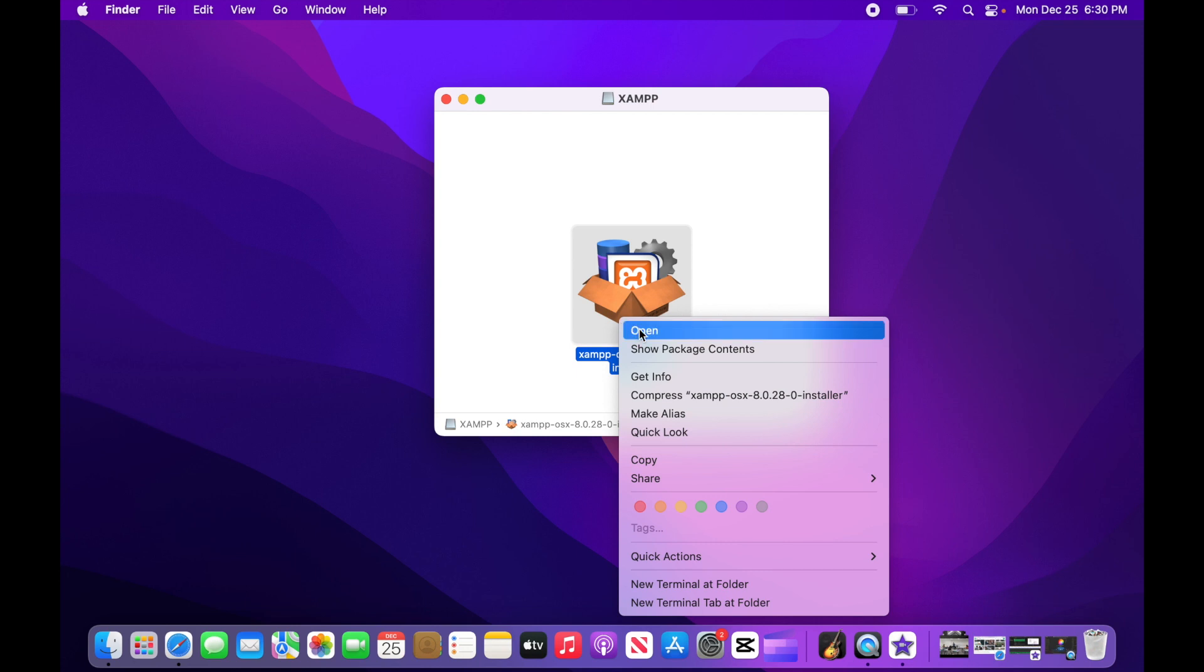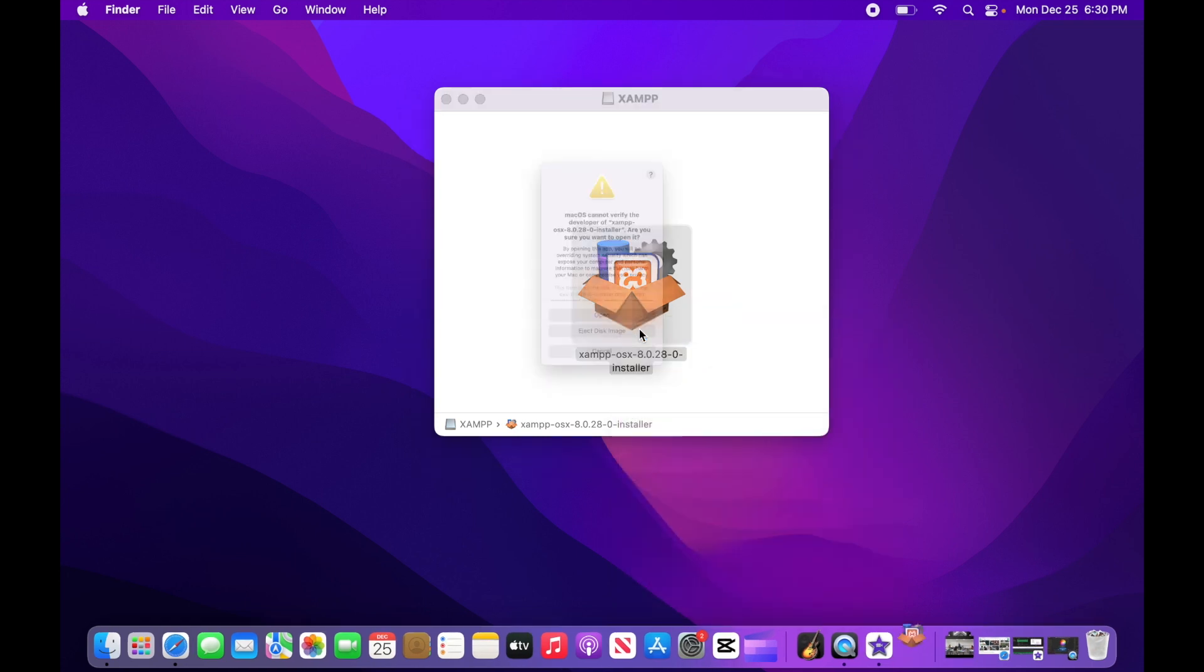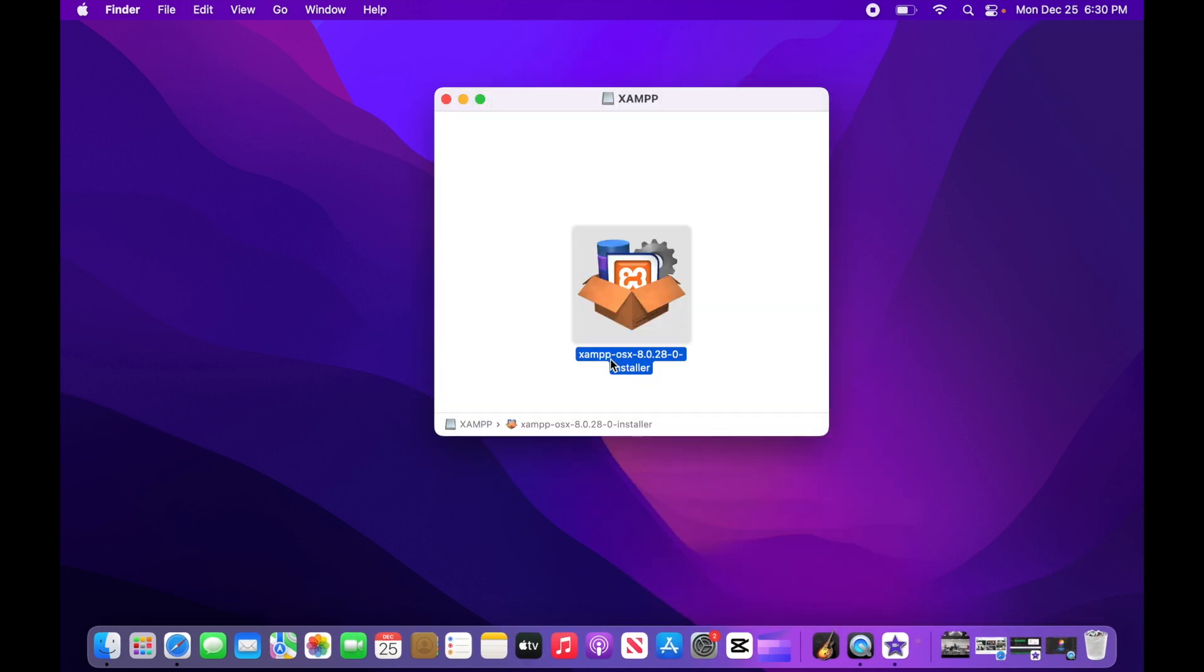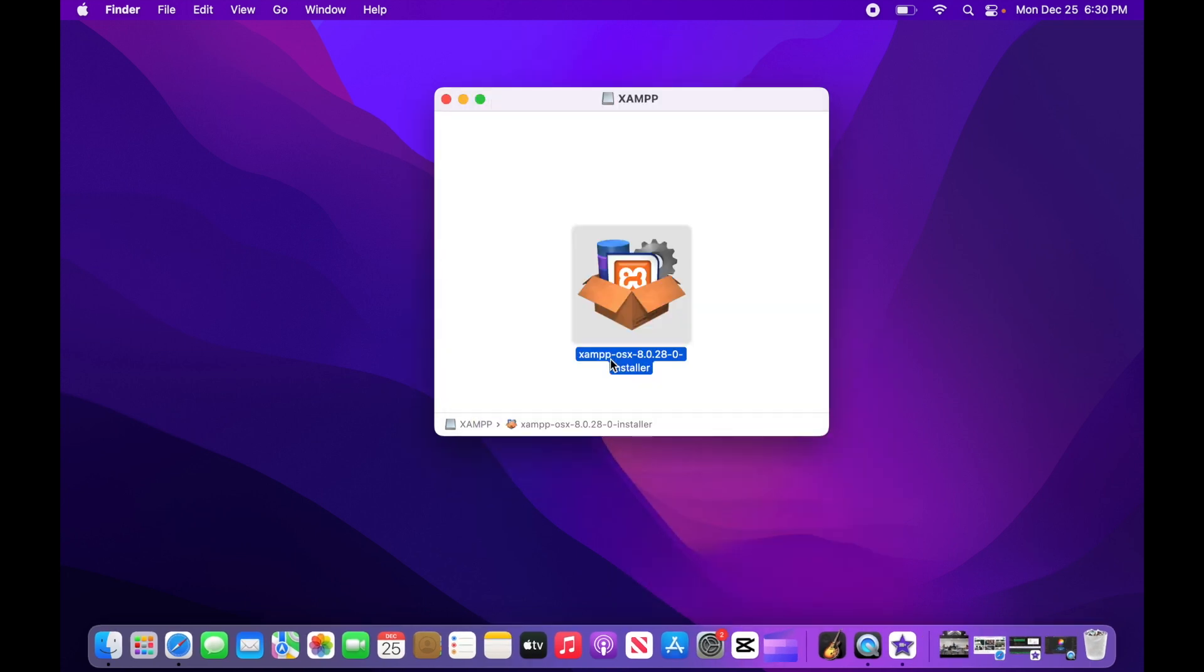Now click open. Then click open again. You'll notice the installer won't open. But what happened in the background is an exception was placed in your security settings, allowing you to run the installer without any warning messages the next time it's launched.